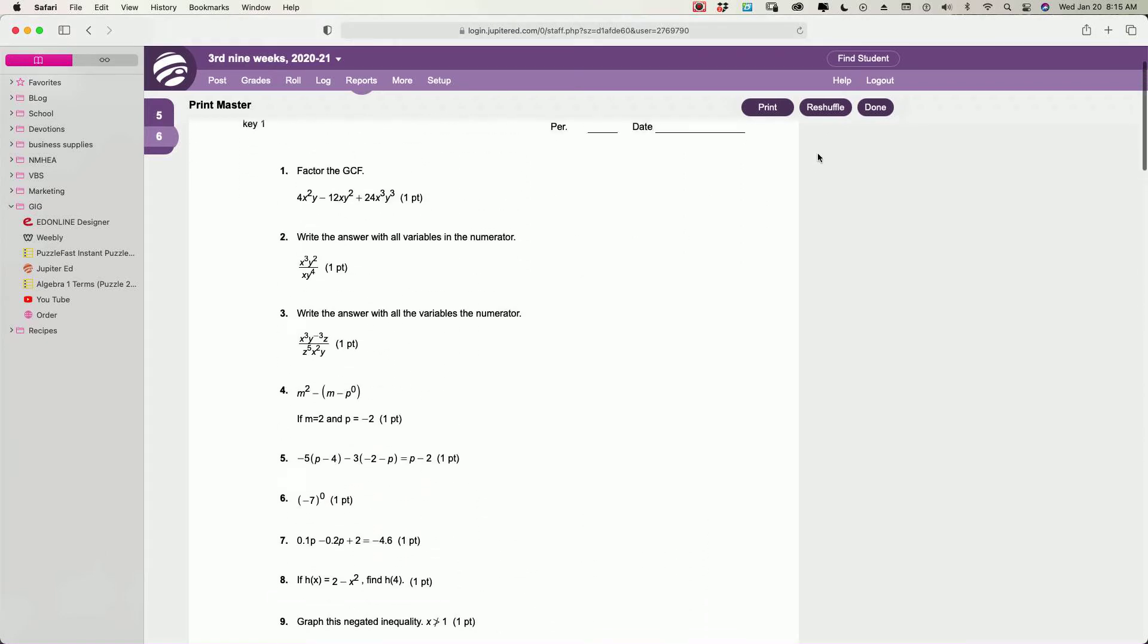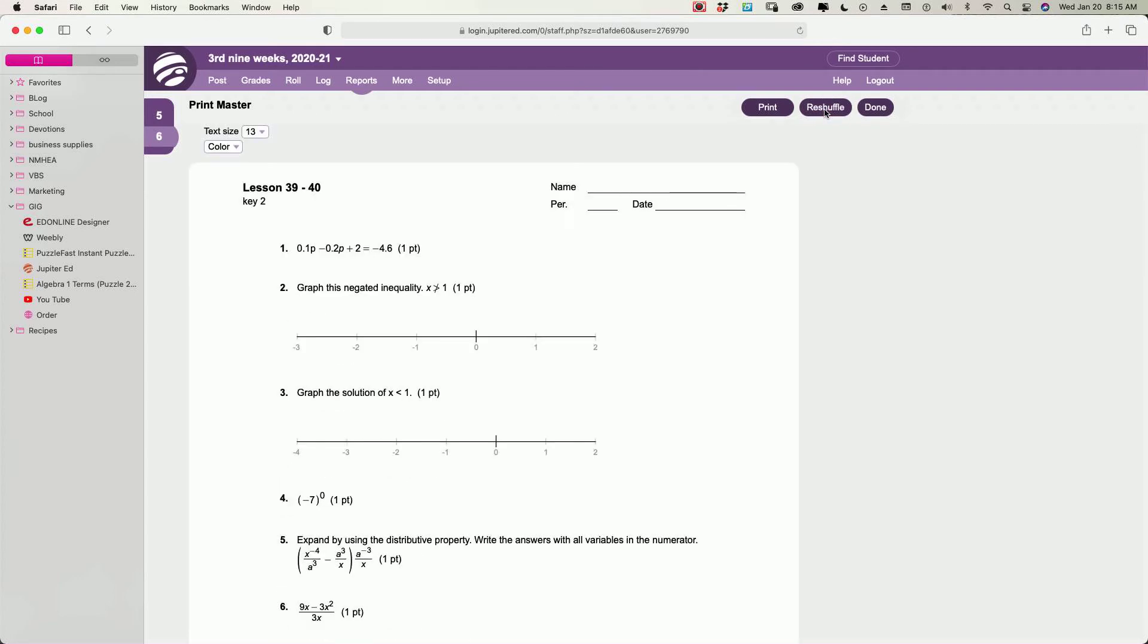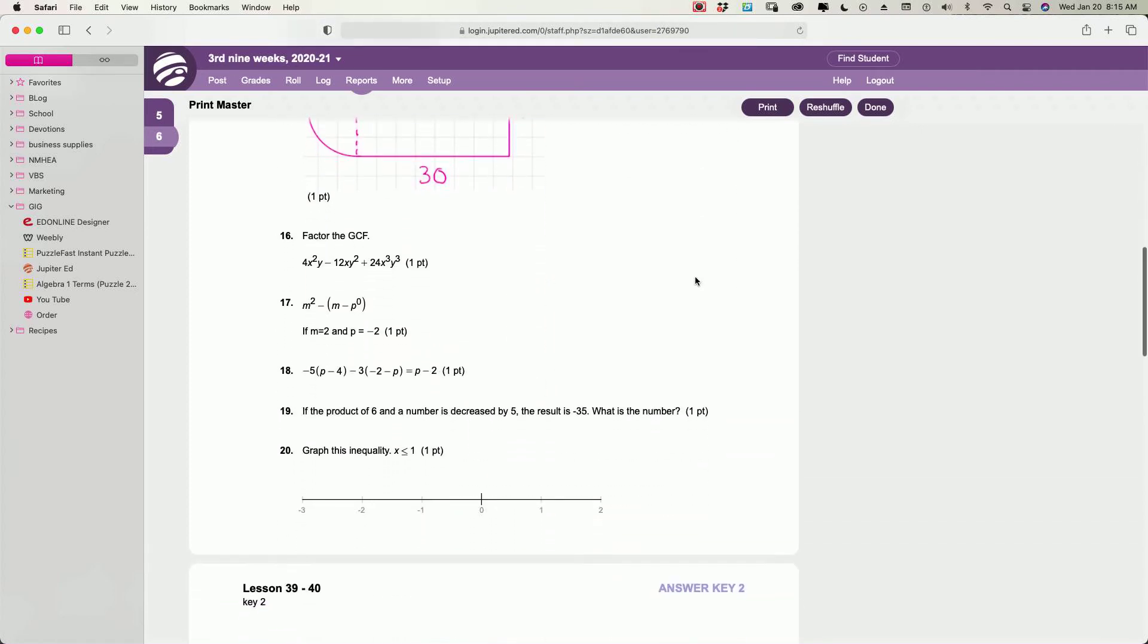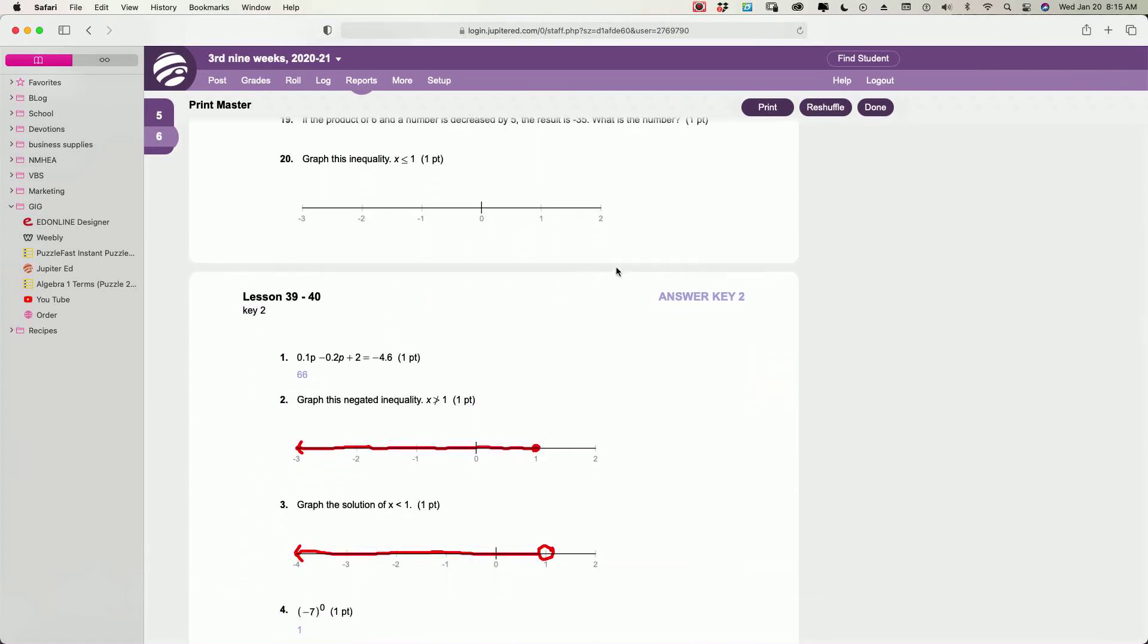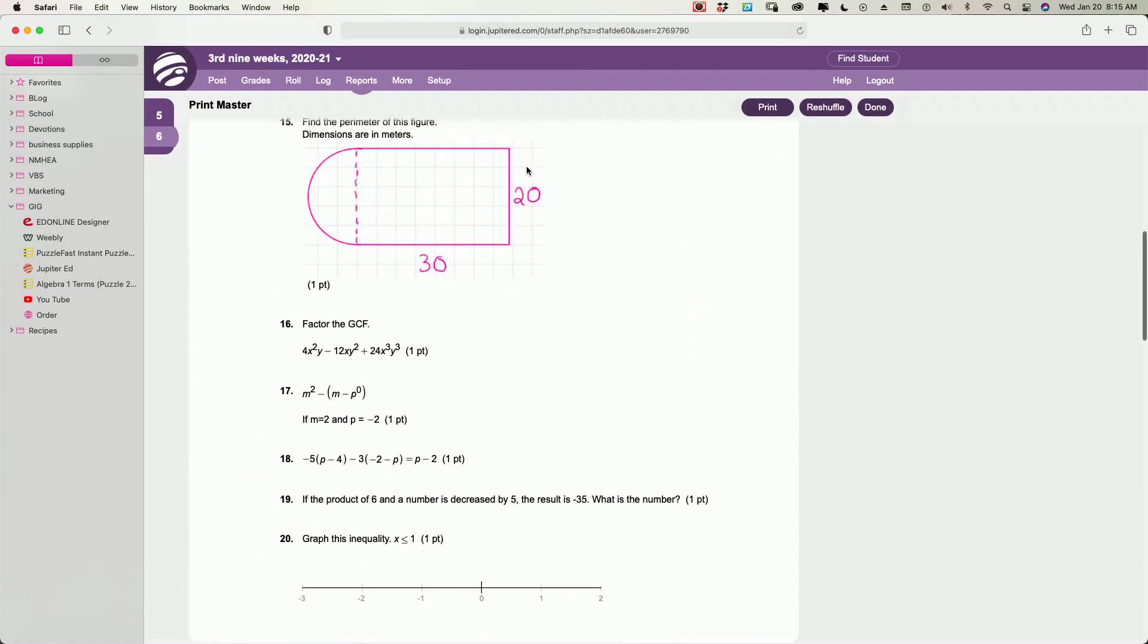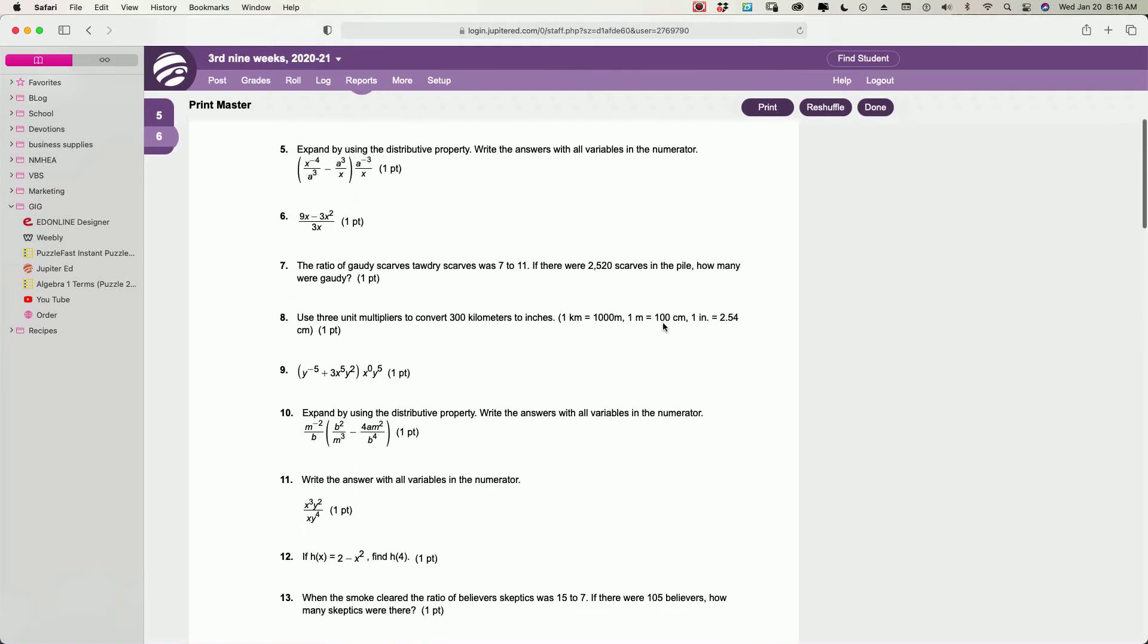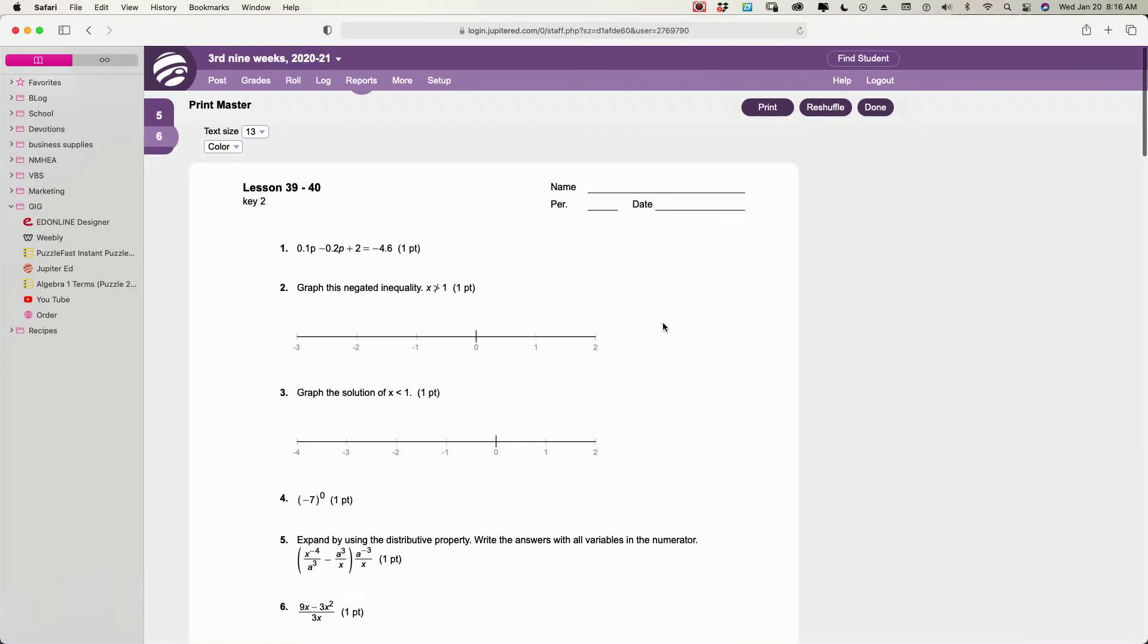You can even reshuffle the questions if you want them in a different order. So you've got key one, key two, and it just puts them in a different order. So you can make different tests with the problems in a different order so that you could pass out half to this class, to every other student so that they are not able to see the same answers in the same order, be less likely to be able to cheat off of one another.